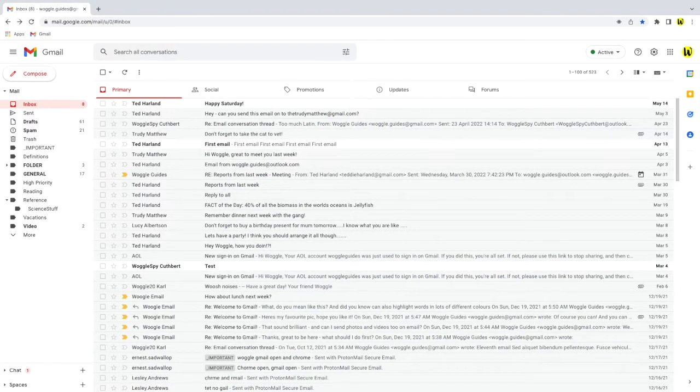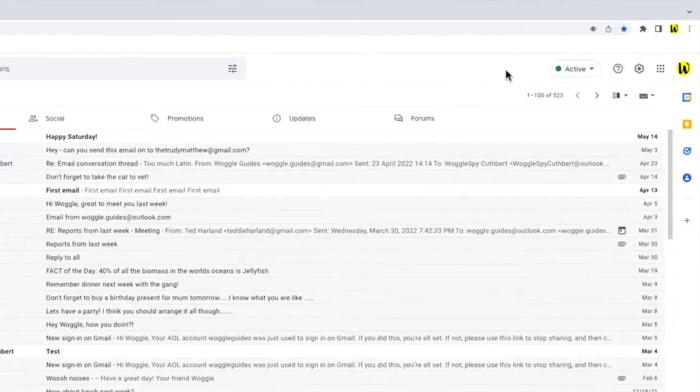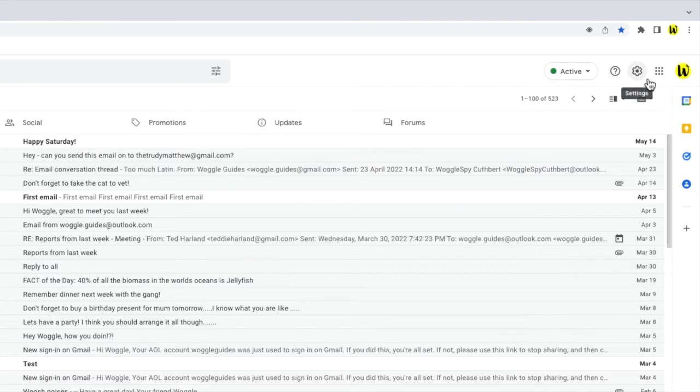To do that I need to go into the settings section in Gmail. I'll move my mouse to the top right of the Gmail inbox. You'll see there are a number of icons shown here but the one I'm interested in is the cog or gear icon for the settings section. Let's click on that.